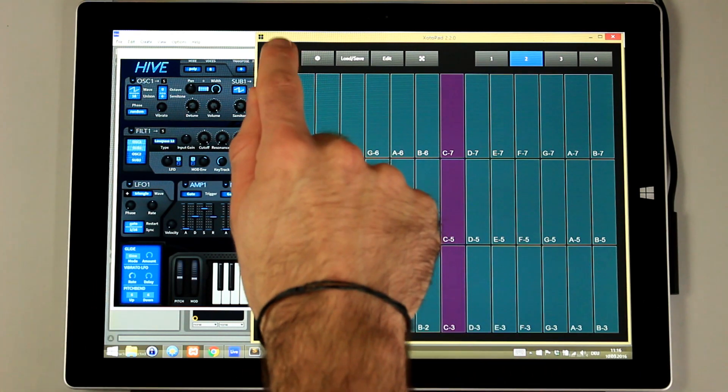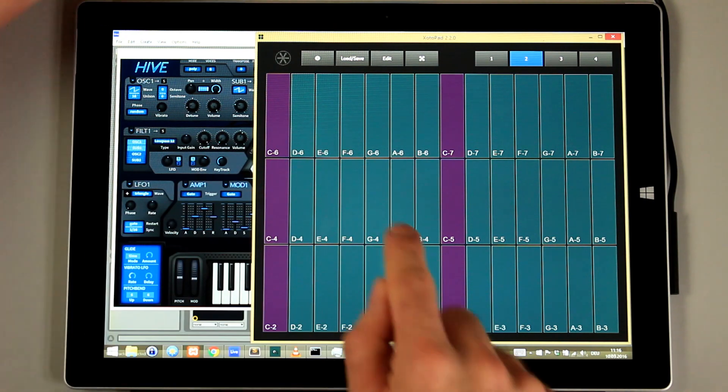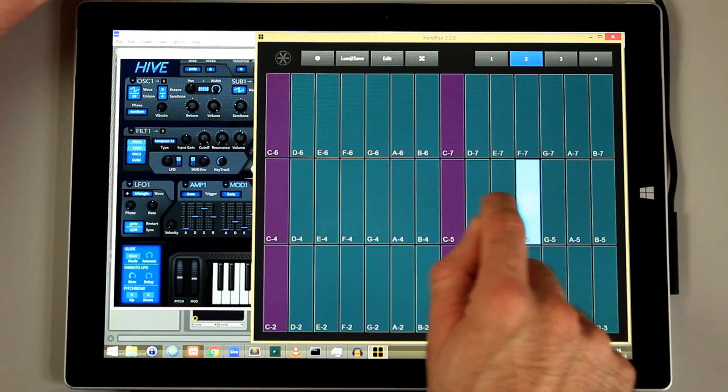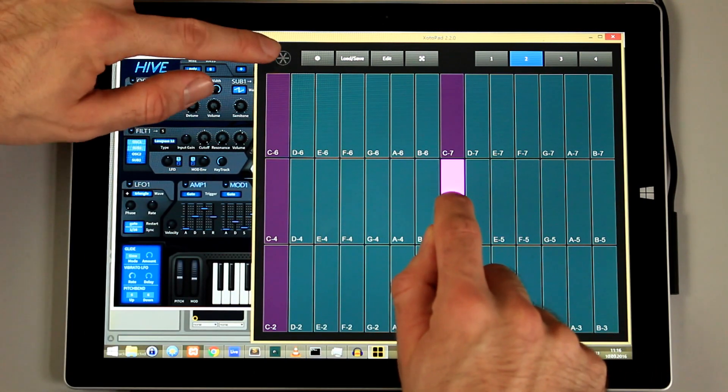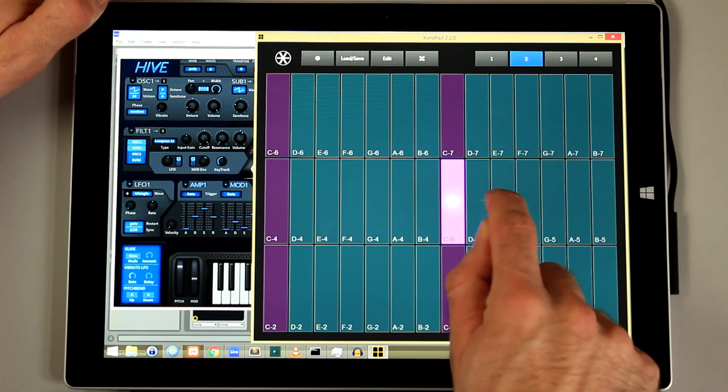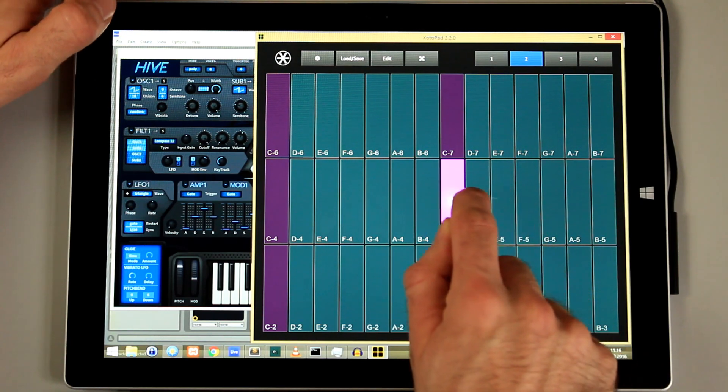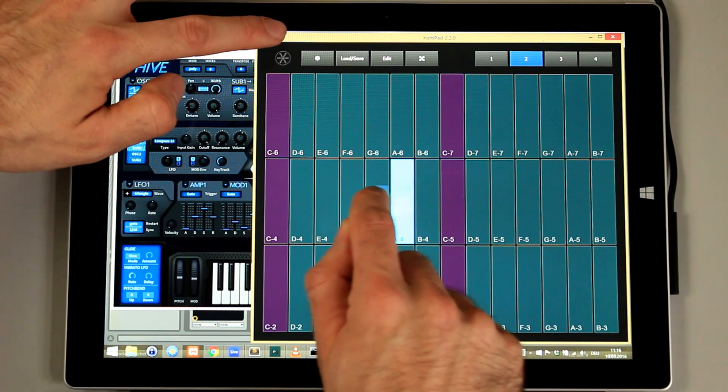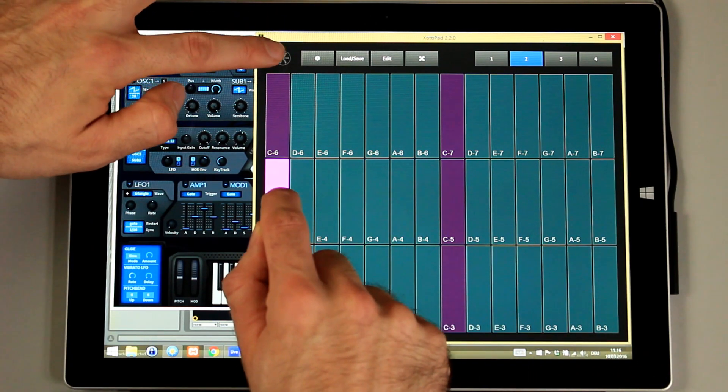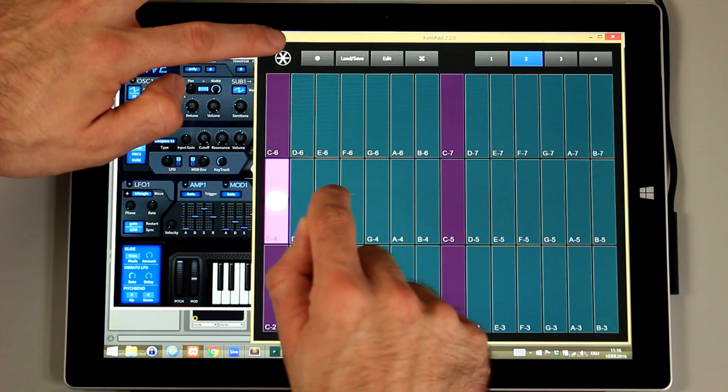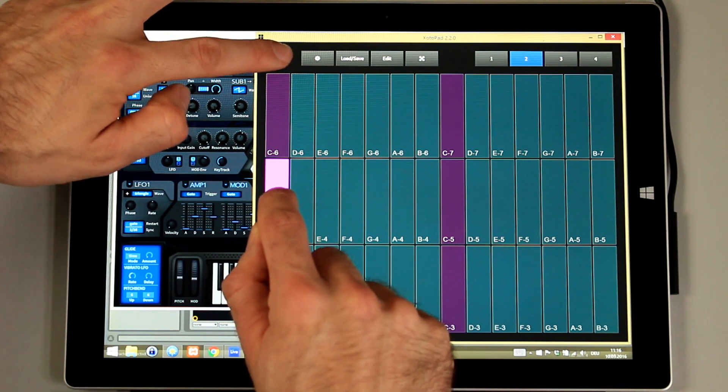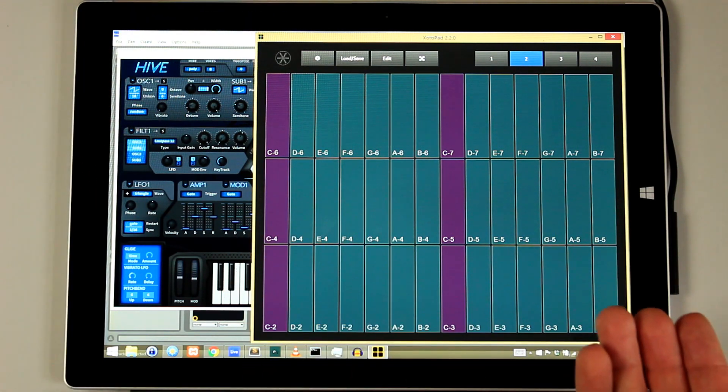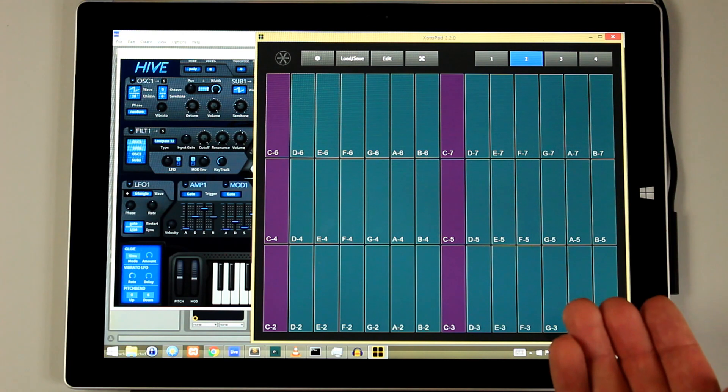And we can also change the mode while we play our notes. So I can start with the slide and then I can turn on the expression mode. This way we can already play quite expressively.